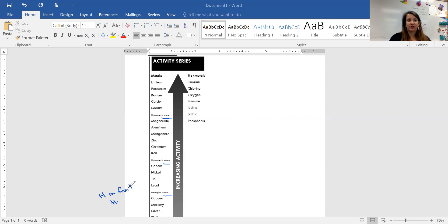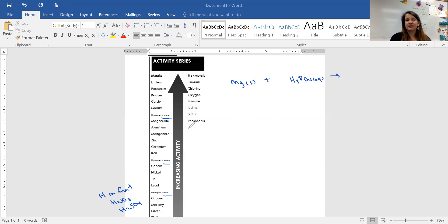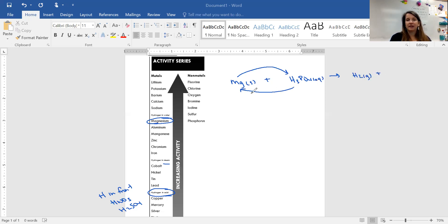For example, say we have magnesium reacting with phosphoric acid. Magnesium would switch places with the hydrogen since they're on the same side of the activity series. Magnesium is higher on the list than hydrogen in acid, so the reaction would happen. Hydrogen ends up by itself as H2 gas because it's diatomic. Then magnesium and phosphate form a compound — using charges from the periodic table to drop and swap — giving us Mg3(PO4)2, which is a solid.